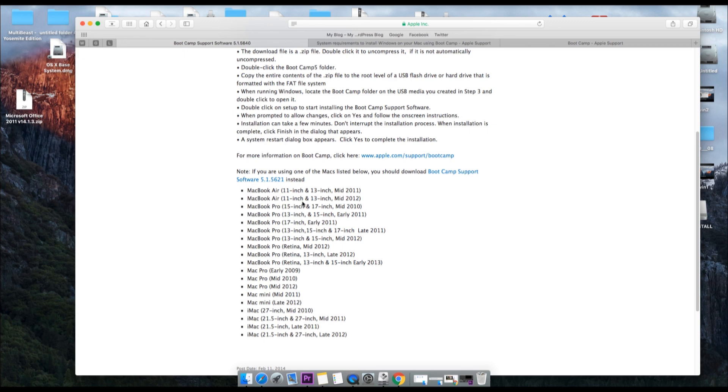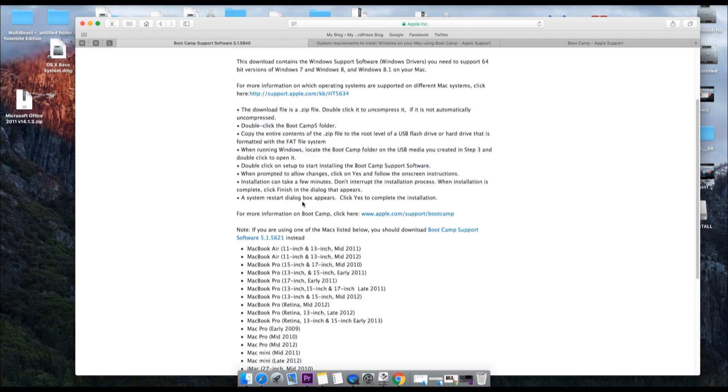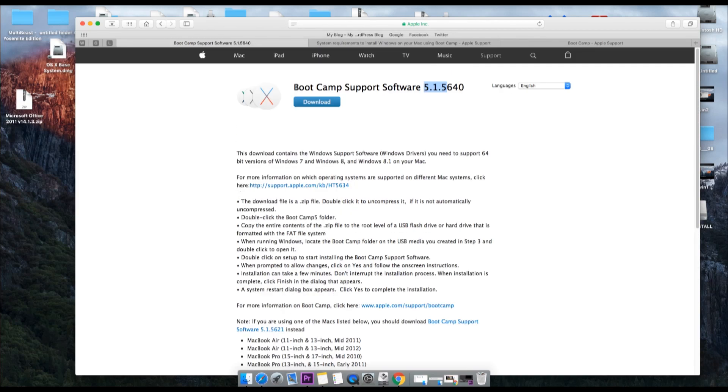Because when you are downloading Boot Camp, you need to make sure which mid-version of your MacBook you have, because it completely depends. If you are using a Pro which is made in 2010, you have to go with a different version of Boot Camp. And if you are using 2015 or 2016, there is a different version of Boot Camp you need to download. As I am using the 2015 version, I have to download this Boot Camp which is 5.1.5640.